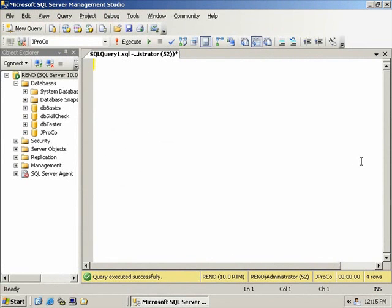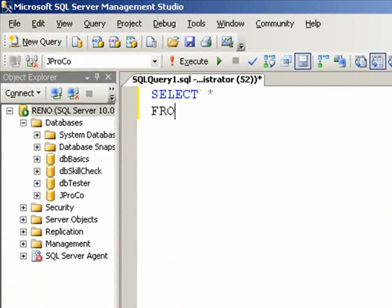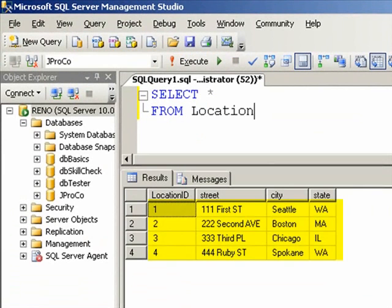We've done several queries from our employee table, but what about some other tables in JPROCO? Let's look at our locations. Select every field from the location table, and run it. Looks like we have four fields and four records. We have a total of four locations.